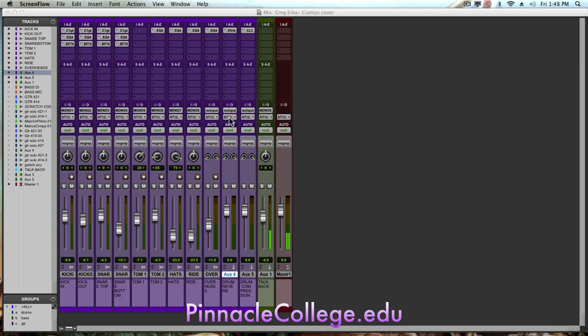Sometimes we will do snare drums to have a different reverb doing a gated reverb sound on a snare. But for this demonstration, I'm just going to show you to do one parallel reverb and we're going to send all of our drum tracks to it.